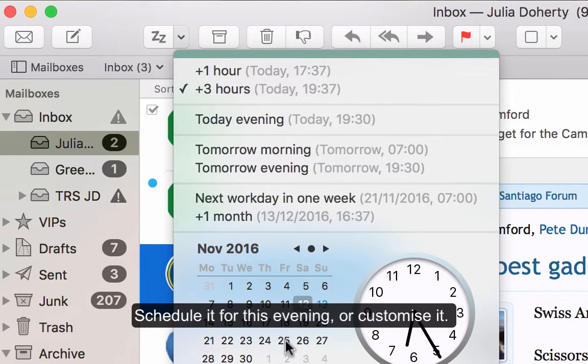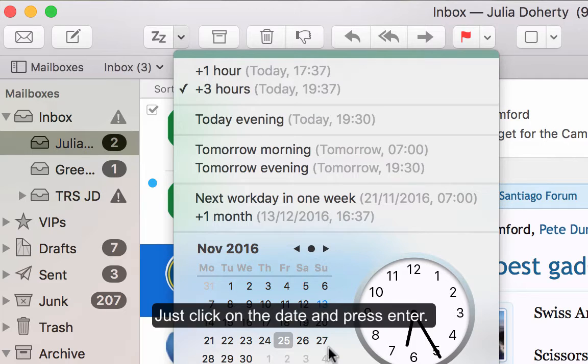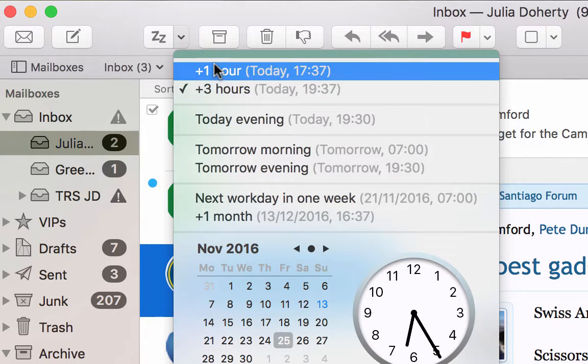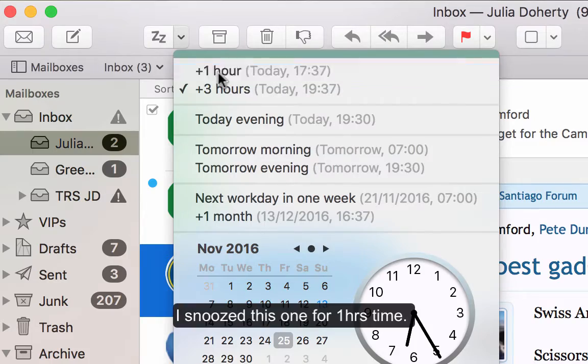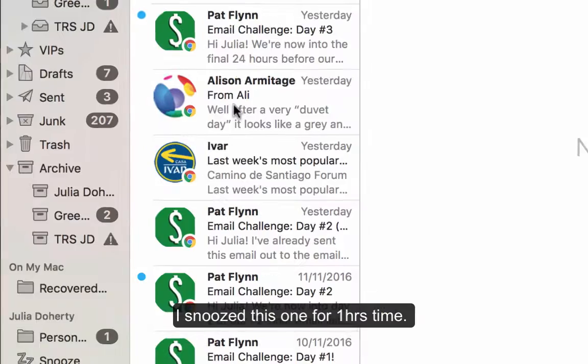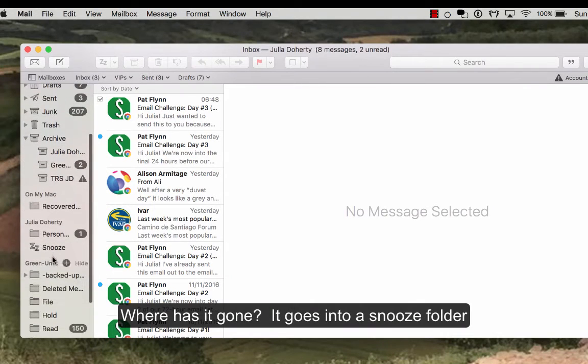So I can just click on the 25th of November and that's what I do, just click the button, press enter, and that's it gone. So actually I want to snooze that for say an hour's time, and you'll see it disappear. And where has it gone? It's actually gone into a snooze folder here, so I can get it back at any time that I wanted to.